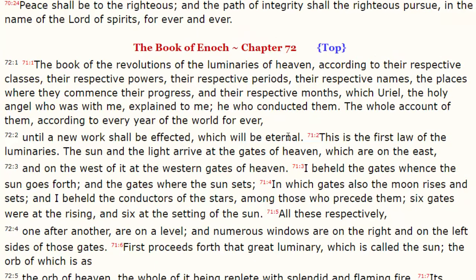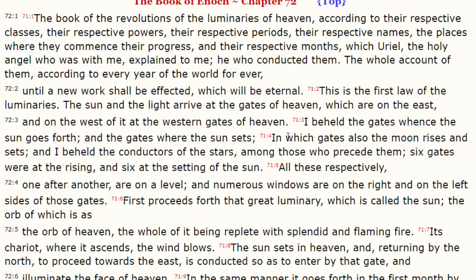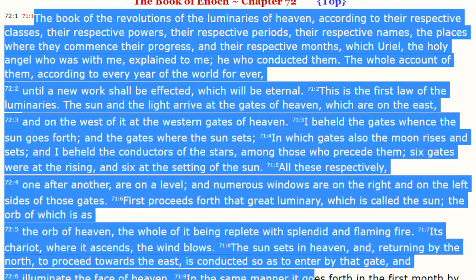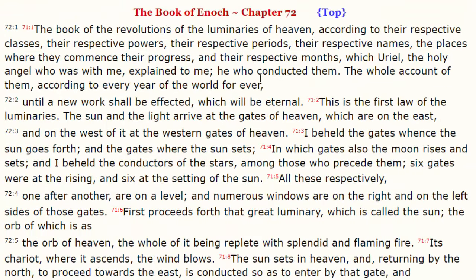But if we really want to know how this all works — if we want to look at the text that instructs us how to use the Sun, the moon, and the stars as our calendar — we have to refer to the book of Enoch. This is the scriptural authority on the calendar. In other words, this is the only place in all of scripture that you're going to find out how the sacred calendar works.